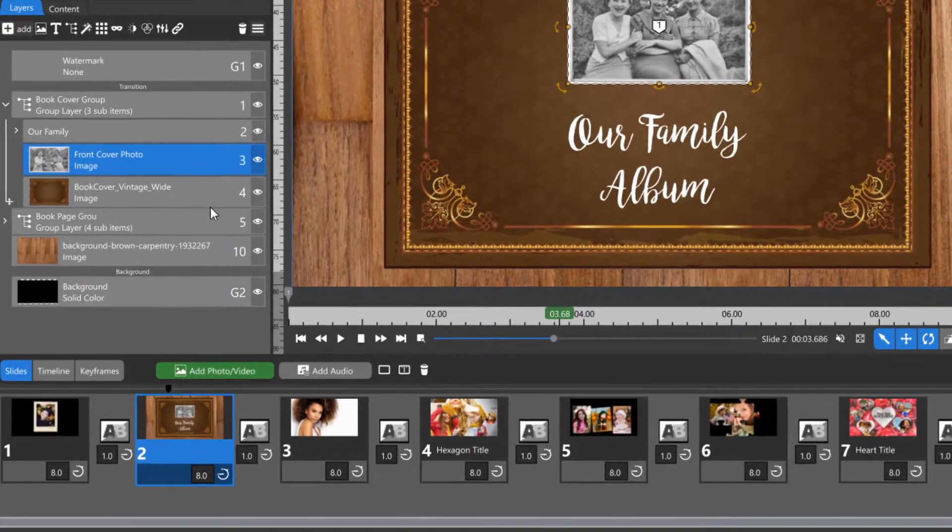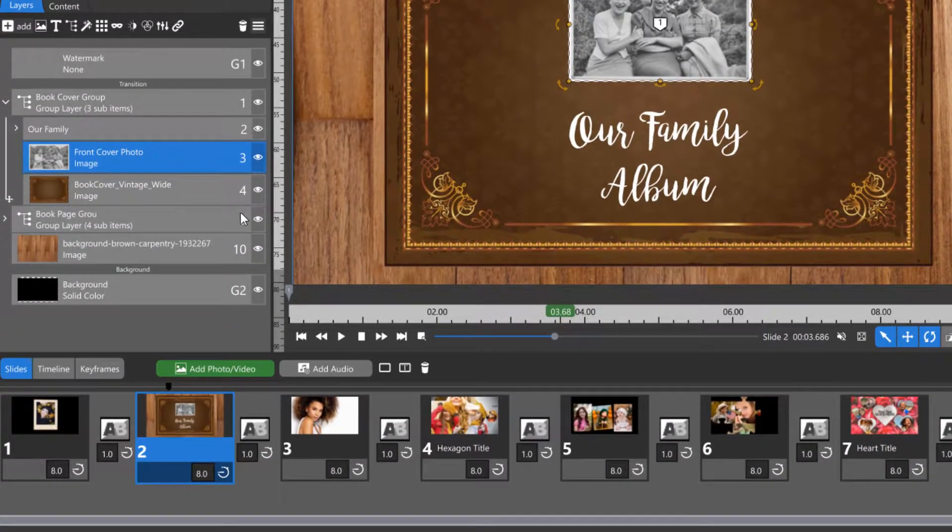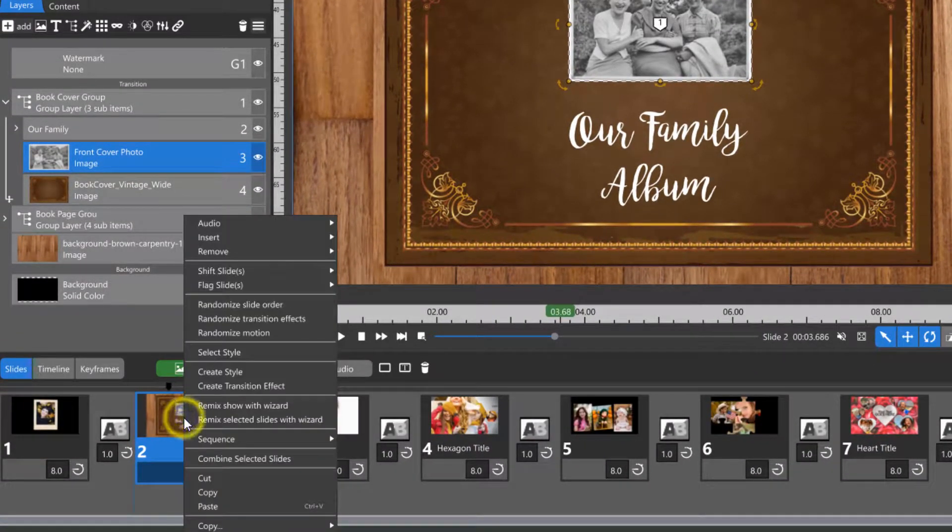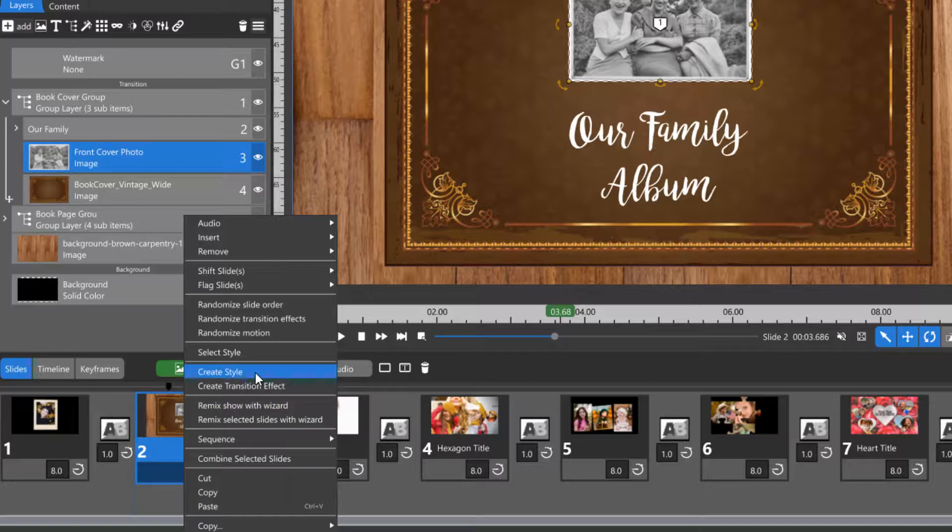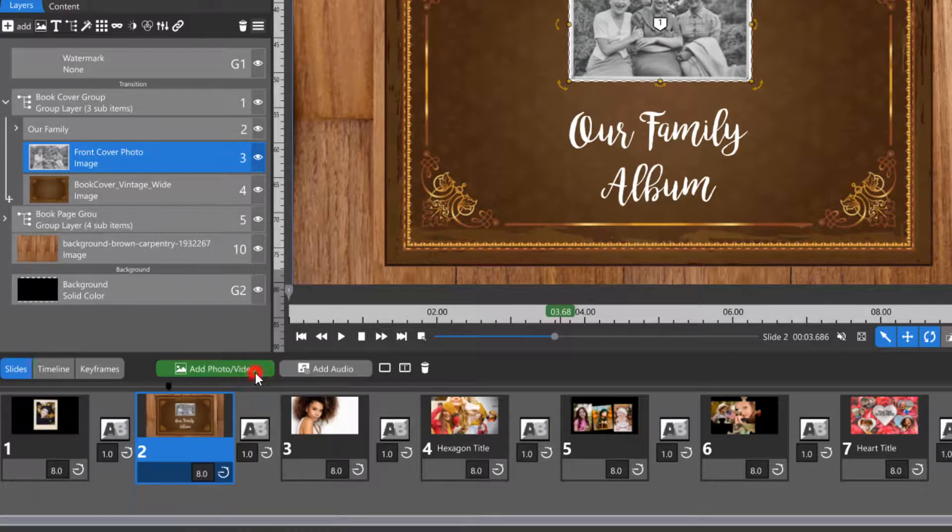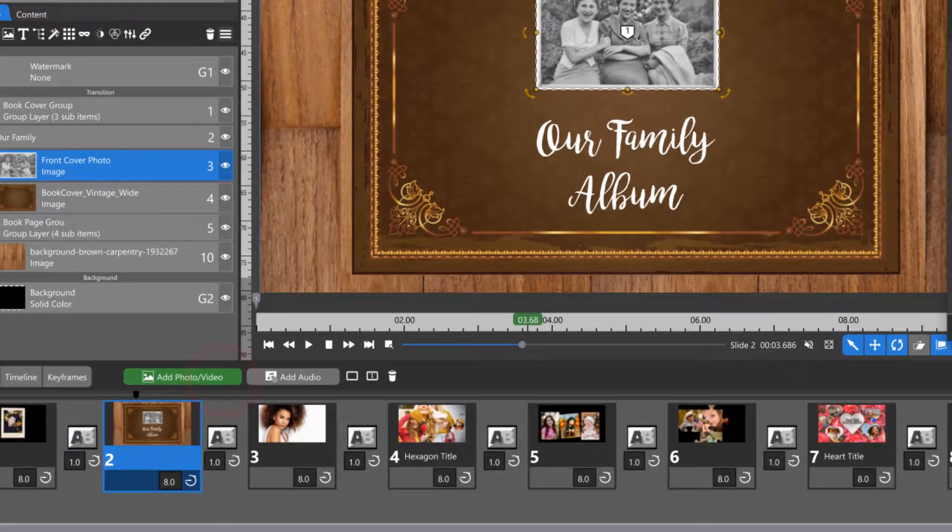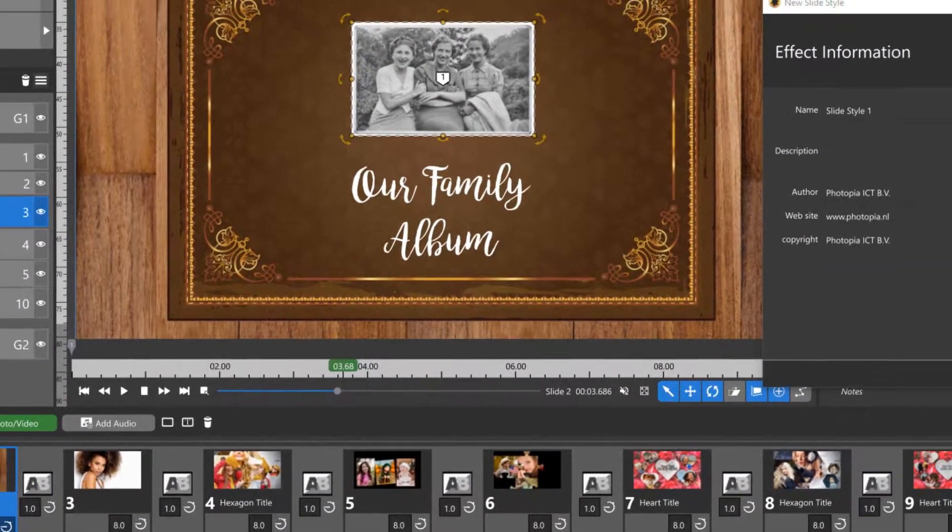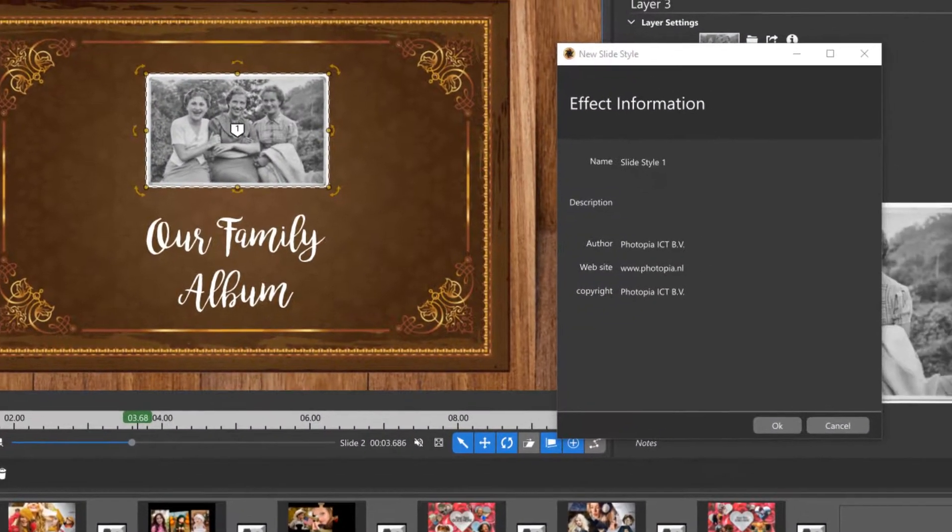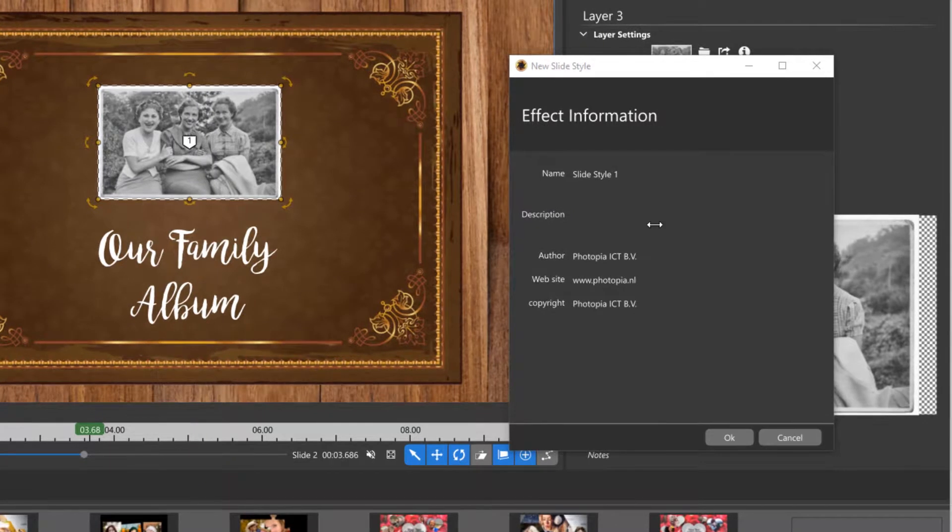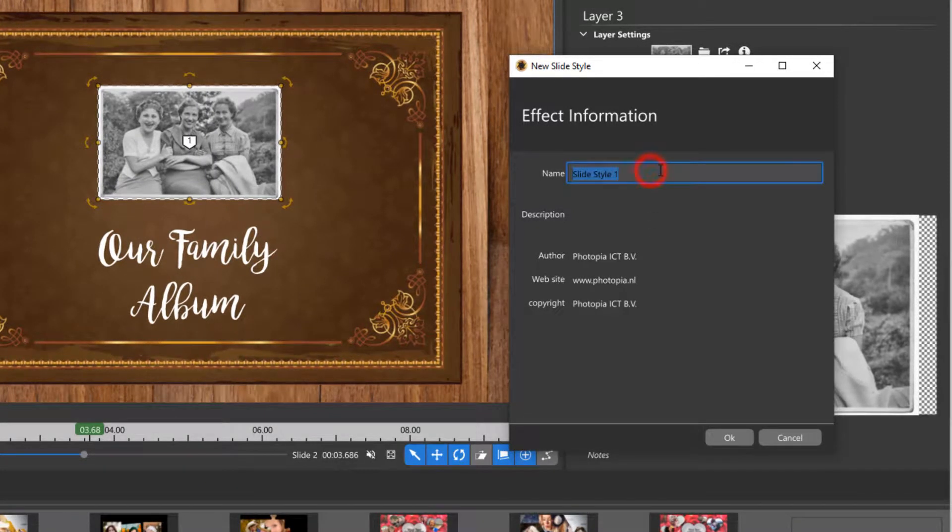When you're ready to turn your slide into a slide style, simply right click on it and choose Create Style. A window will pop up asking you to name your slide style and give it a description if you want to.